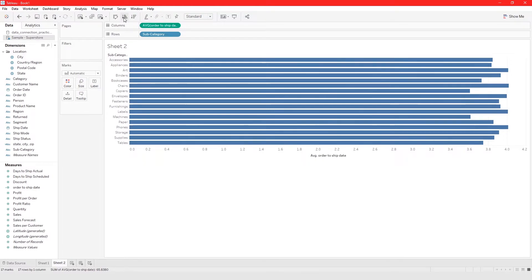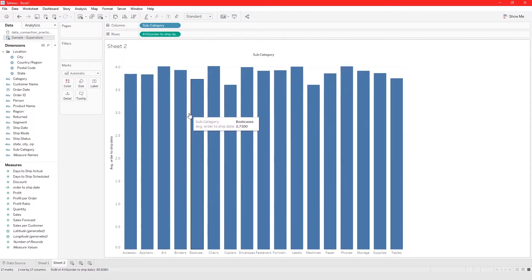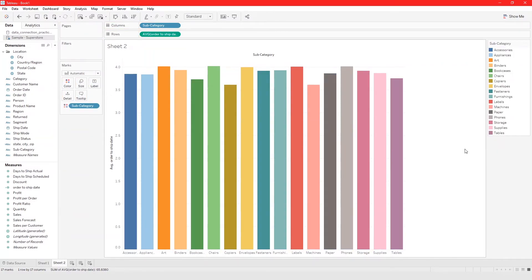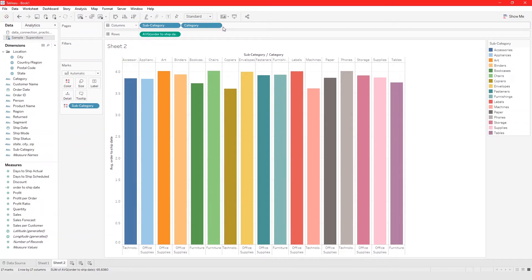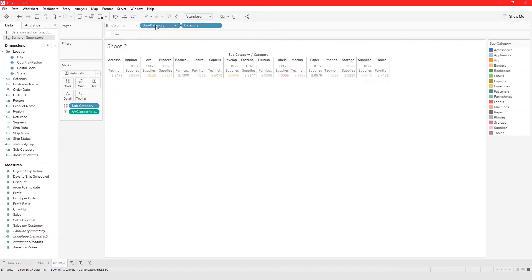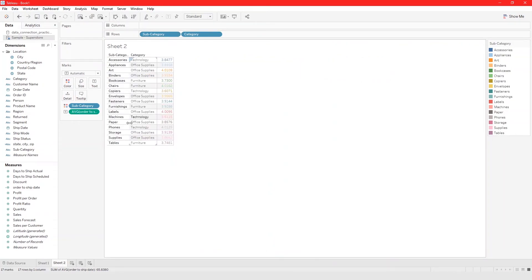We can drag this to columns to see the average number of days to ship each product, and take subcategory to color so each has a different color. We can take this further by adding category so you can see for each category and subcategory the average time to ship, and even add the field to label.